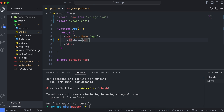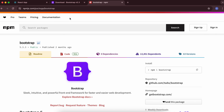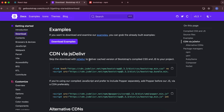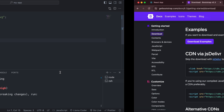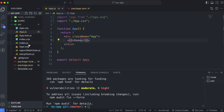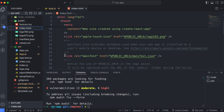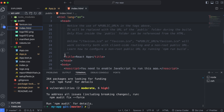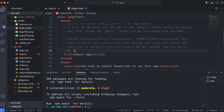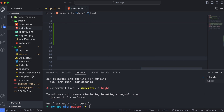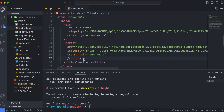Once the installation is done, go to the Bootstrap documentation and copy the CDN link and script tags. Then go into the public HTML file, and just above the title tag, paste the copied CDN link and script.